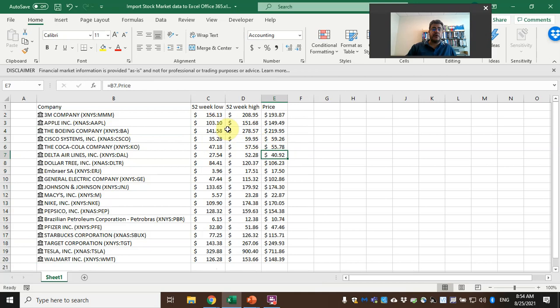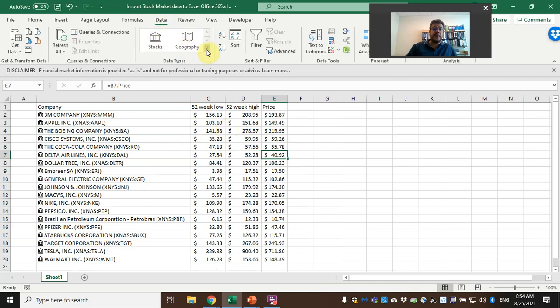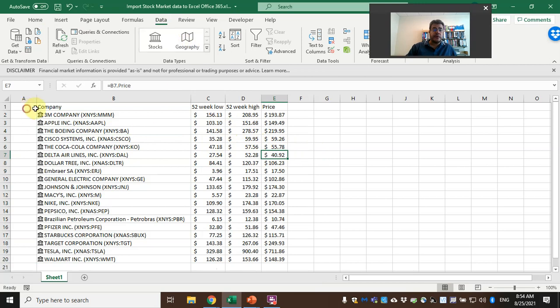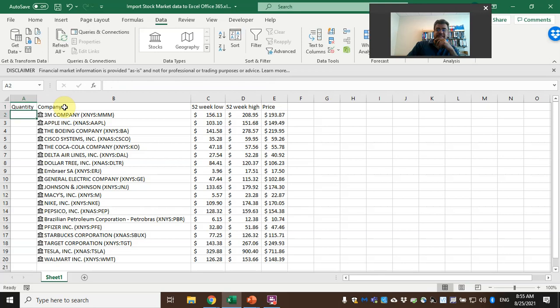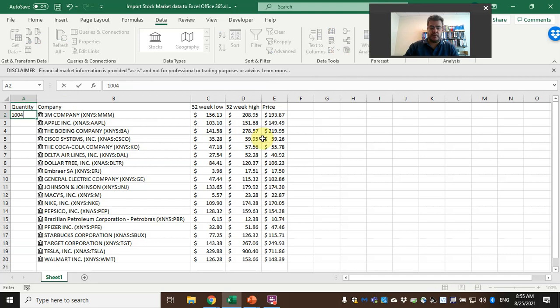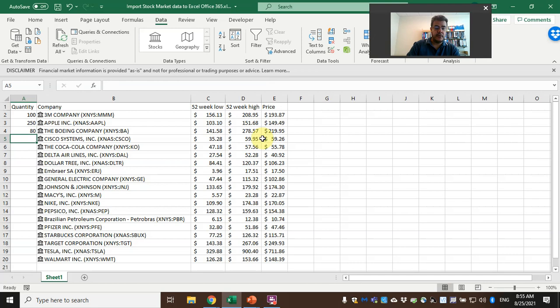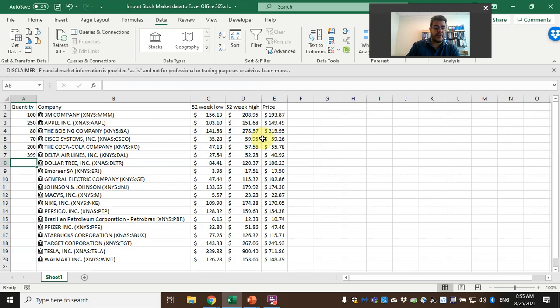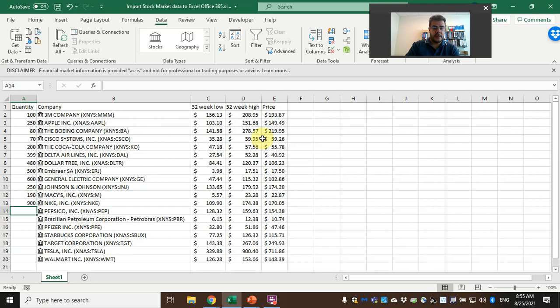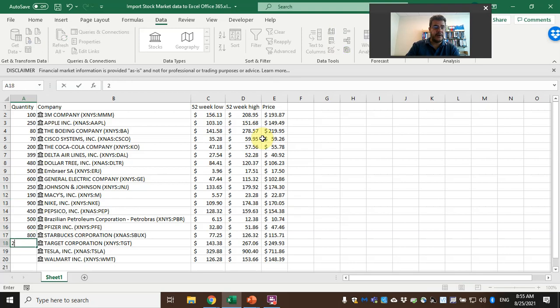So what do we have more here? For instance, quantity—let's create a wallet here. So I have 103—250 Apple stocks, 80 Boeing, 70 Cisco, 200 Coca-Cola, 399 Delta, 480 Dollar Tree, 500 Embraer, 600 GE, 250 J&J, 190 Macy's, 900 Nike, 450 PepsiCo, 500 Petrobras, 600 Pfizer, 800 Starbucks, 200 Target, 100 Tesla, 500 Walmart, 480.